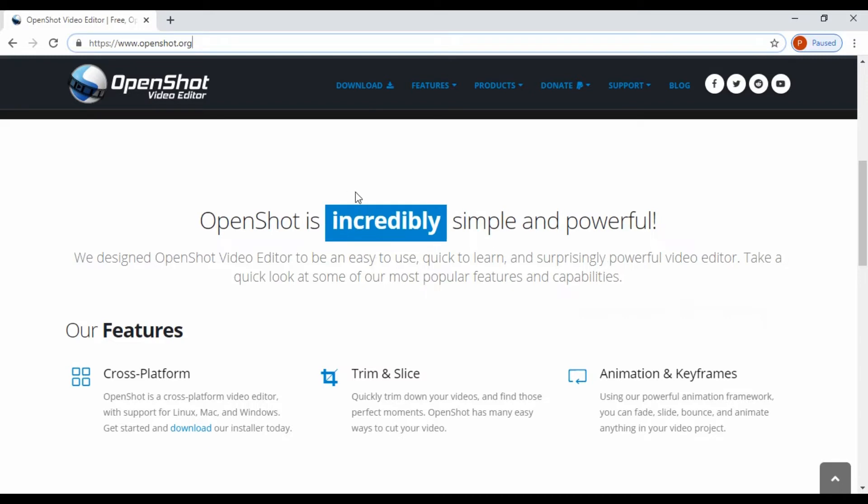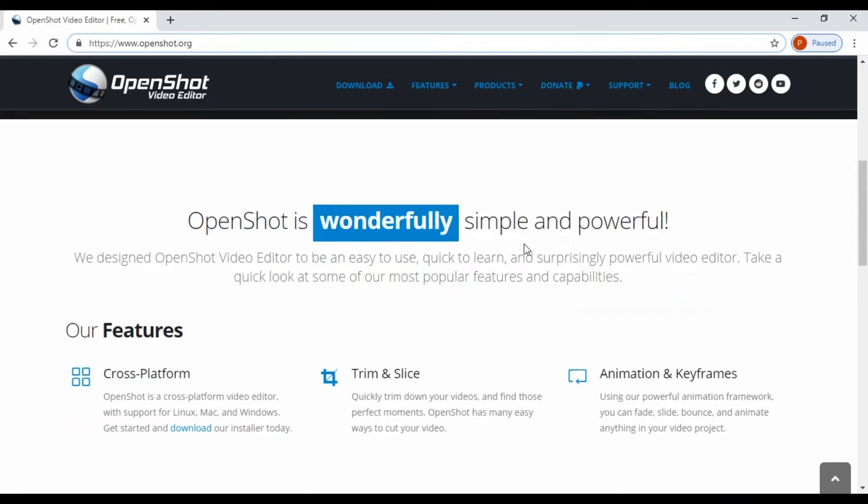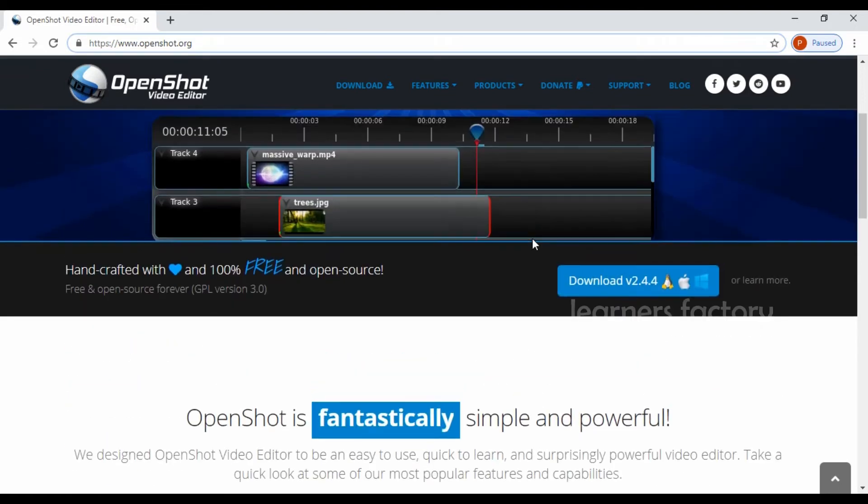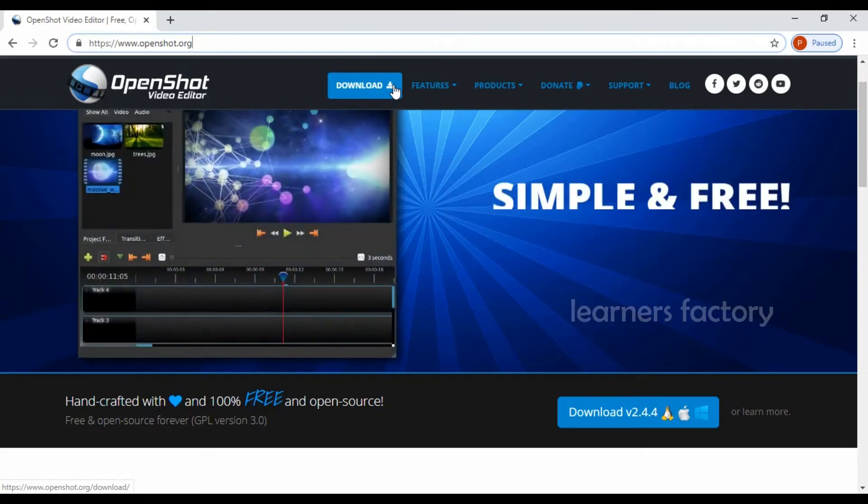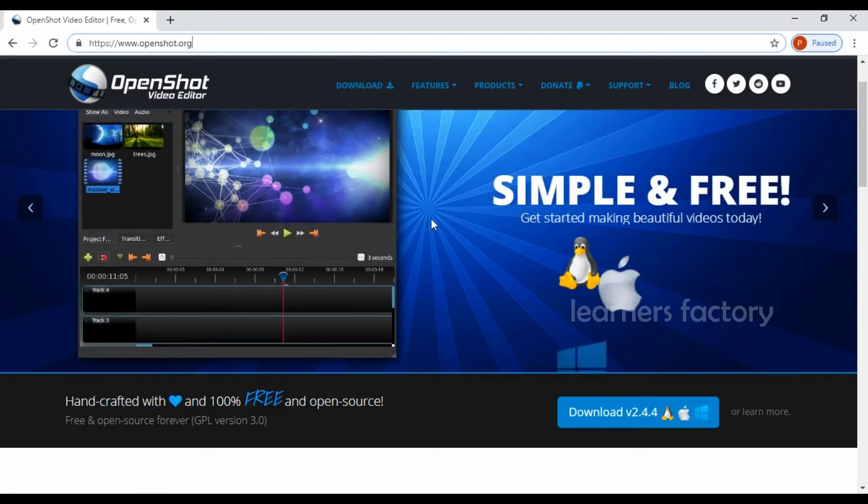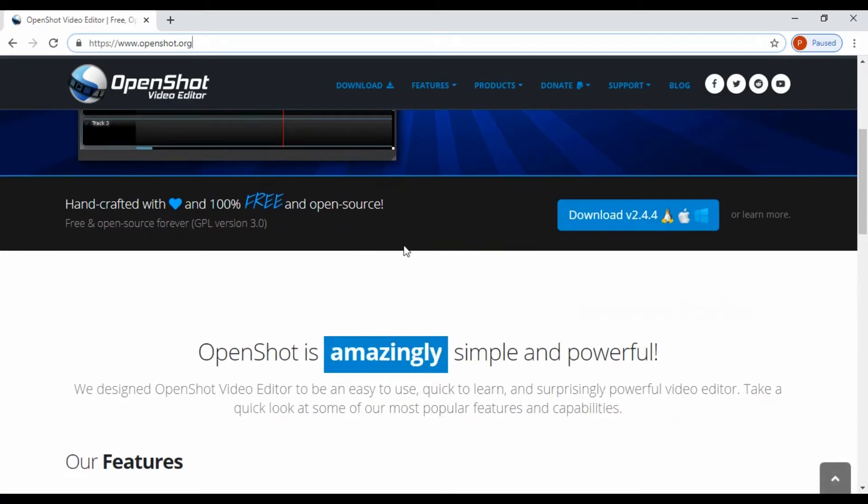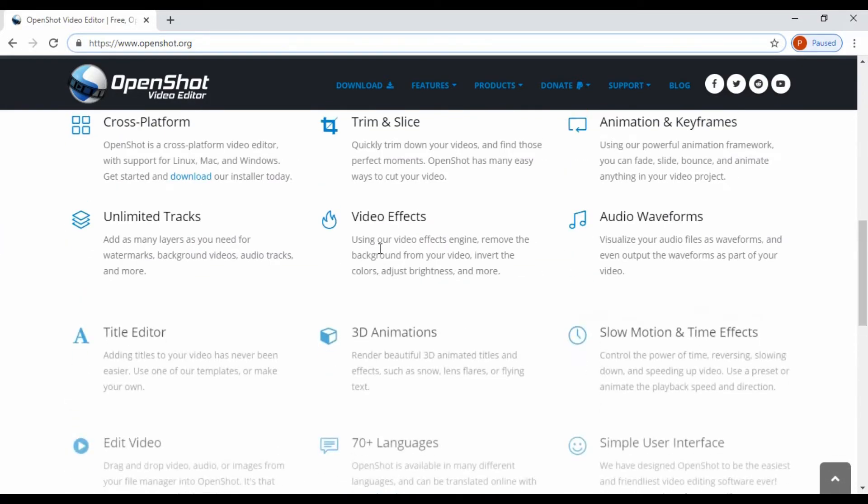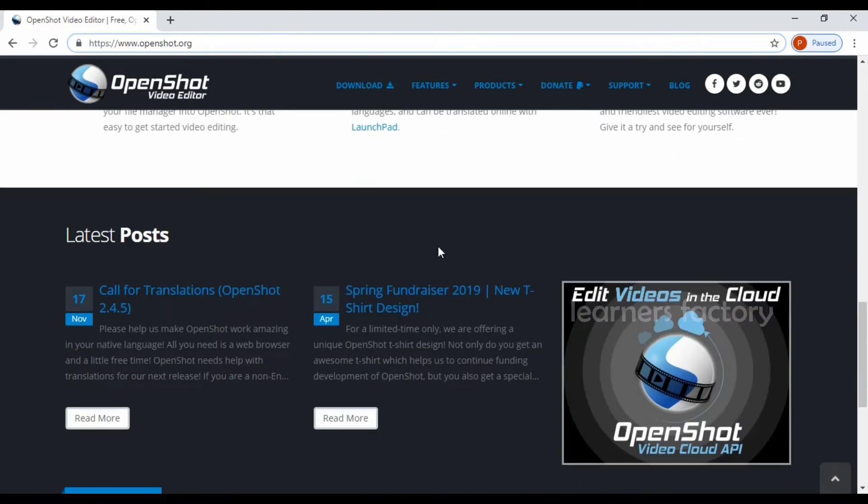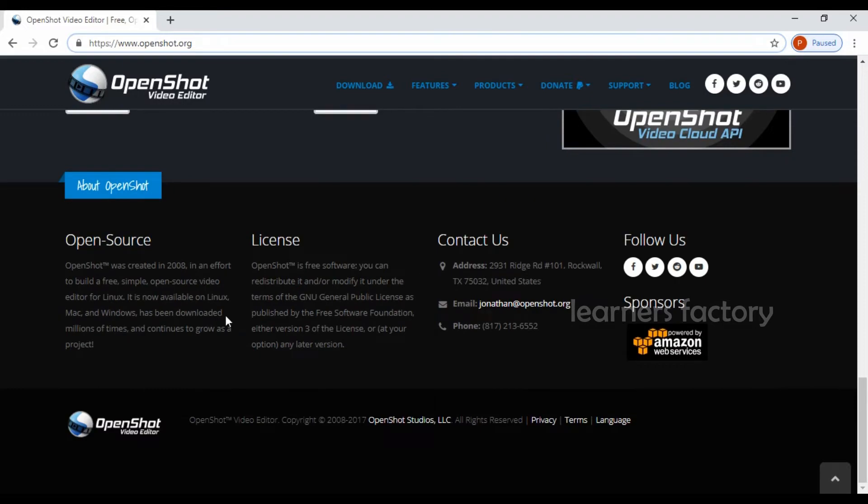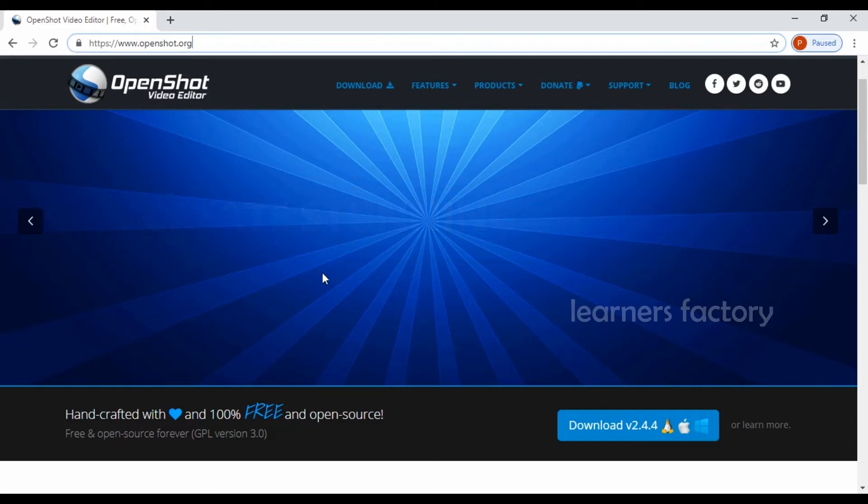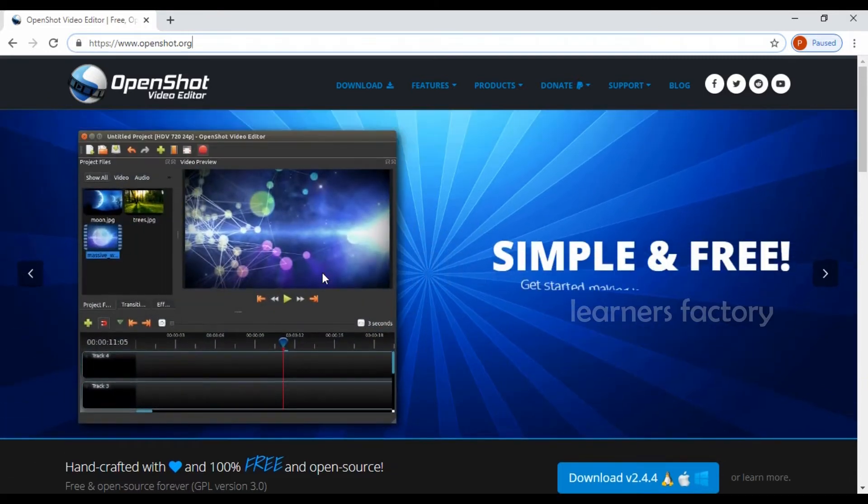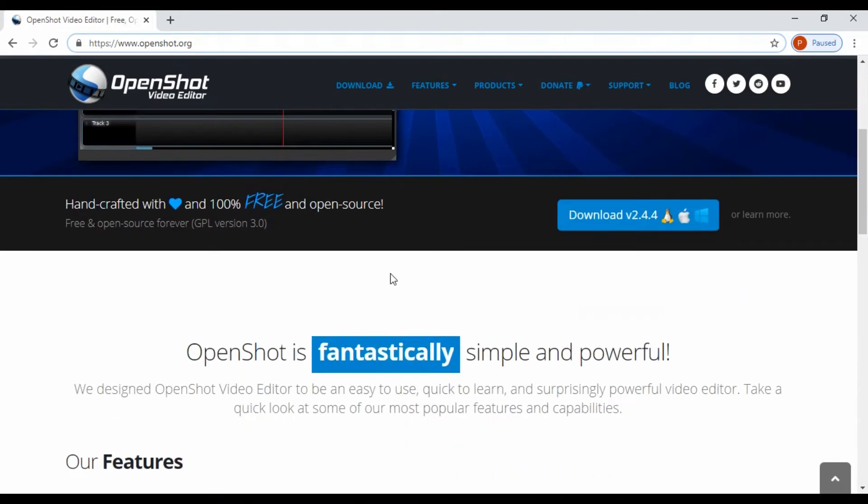And it works Windows and Mac as well as Linux. If you are using a Mac computer, you can download and use it. If you are using Windows operating system, you can use Windows also. And if you are using Linux, you can download and install for Linux operating system. So it works almost Windows, Mac and Linux.